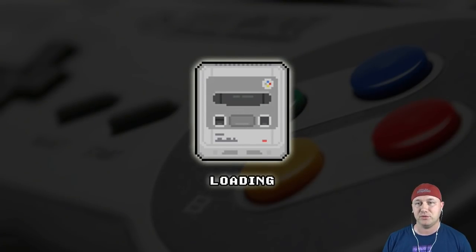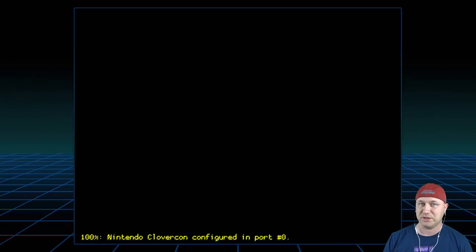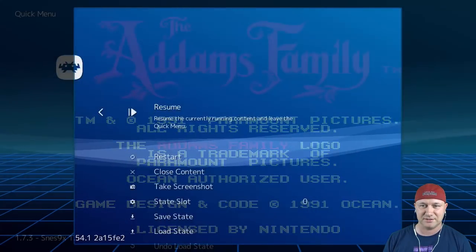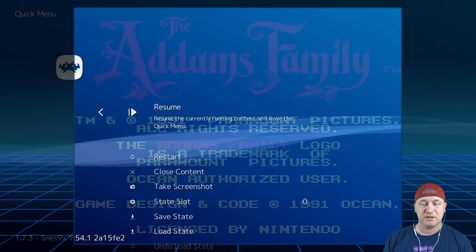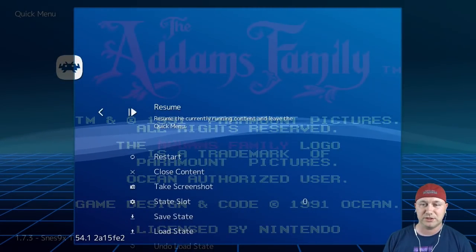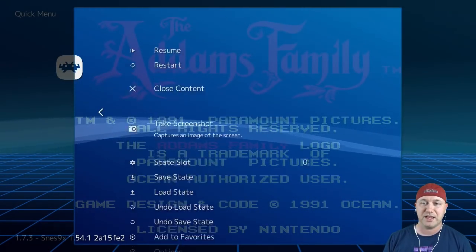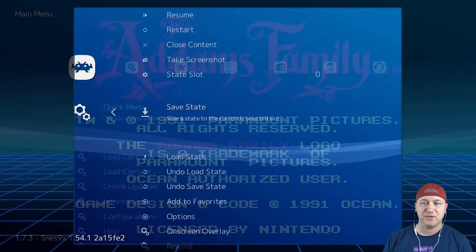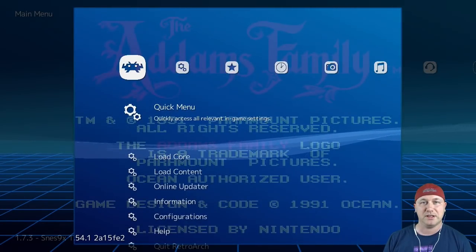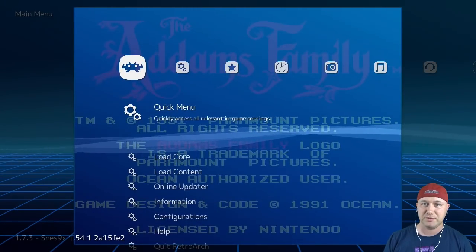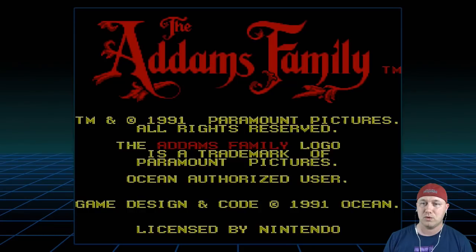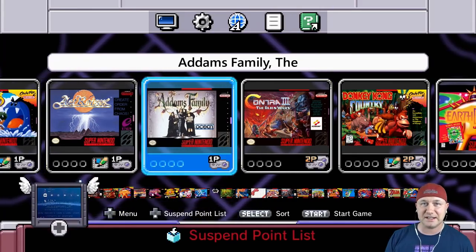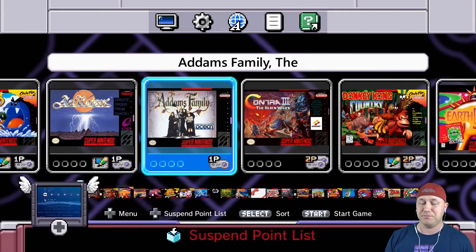So let's check out the Addams Family, which is running through retroarch. You get a different loading screen. Now if we hit start and select, this takes us to the retroarch menu. So that is a way that you can tell if your game is being ran through the canoe emulator or through the retroarch emulator. And you can play SNES and NES games on either version of the classic system.